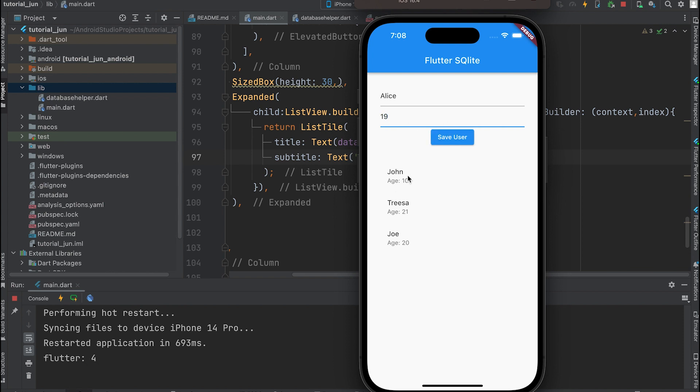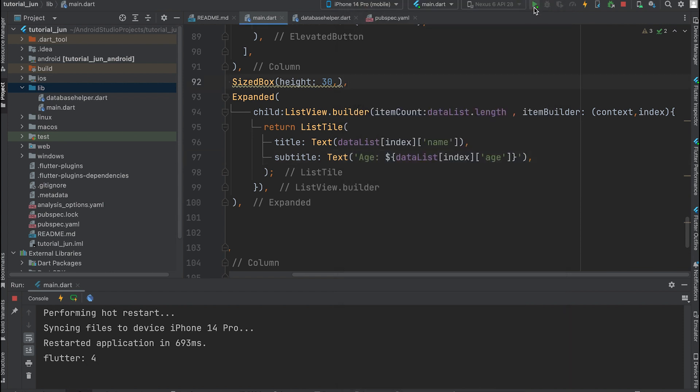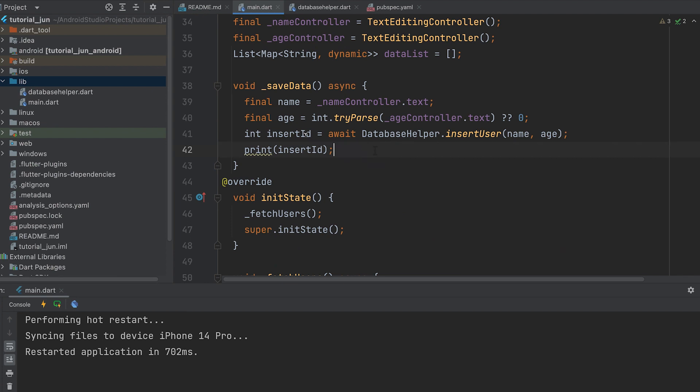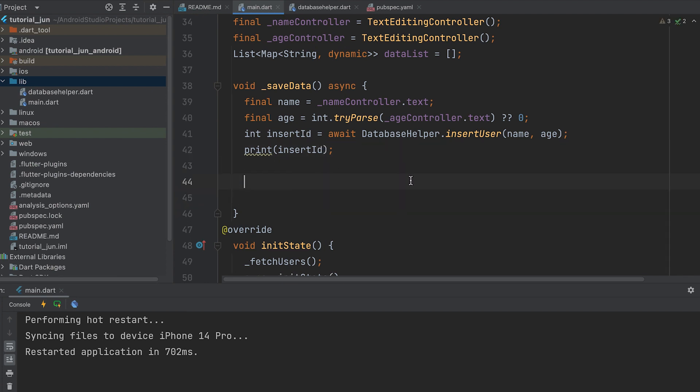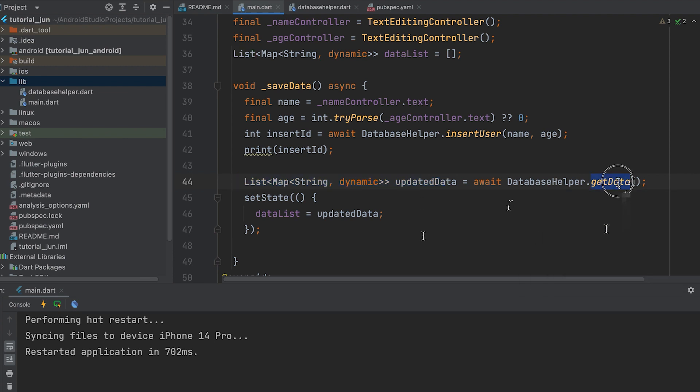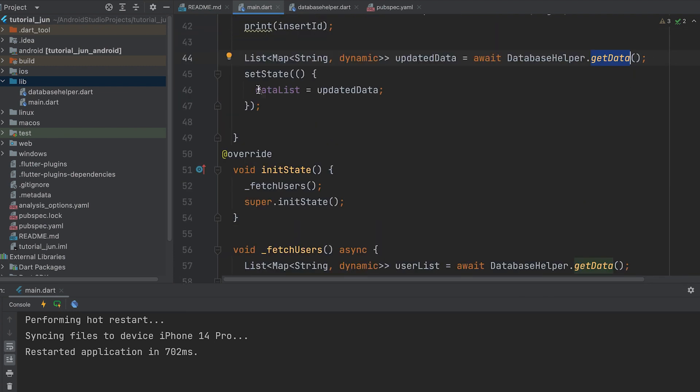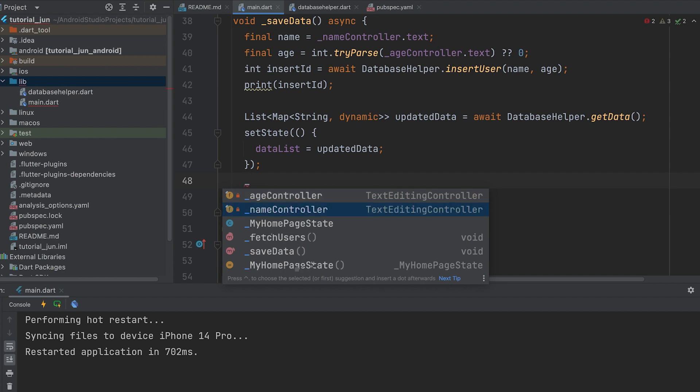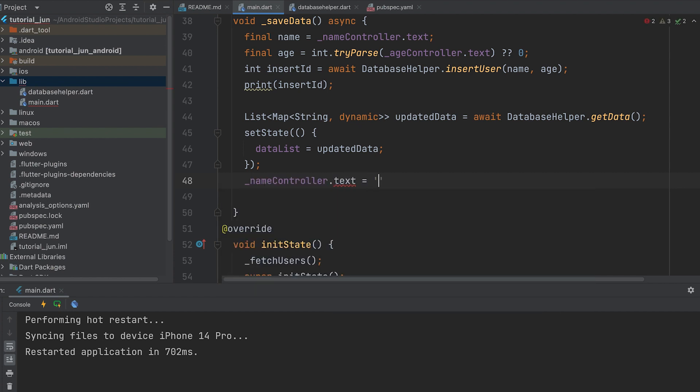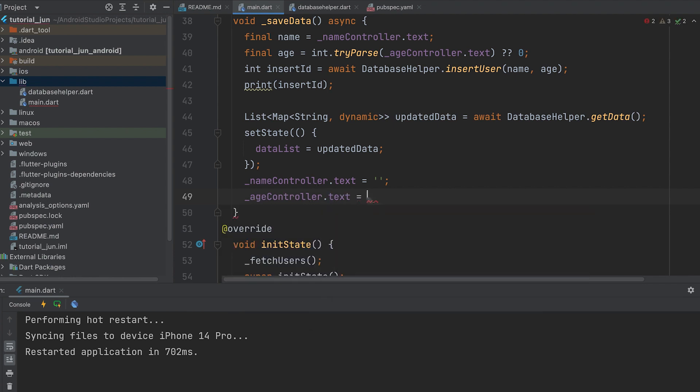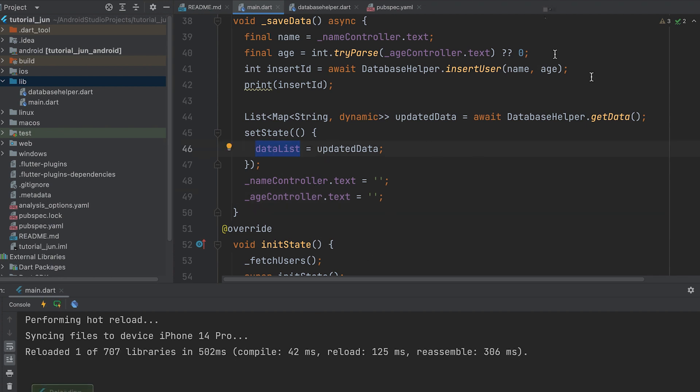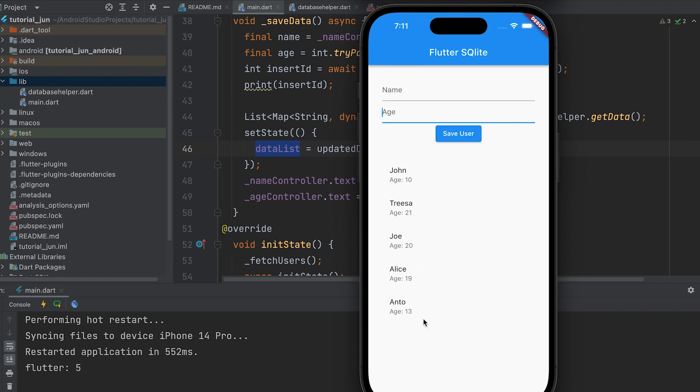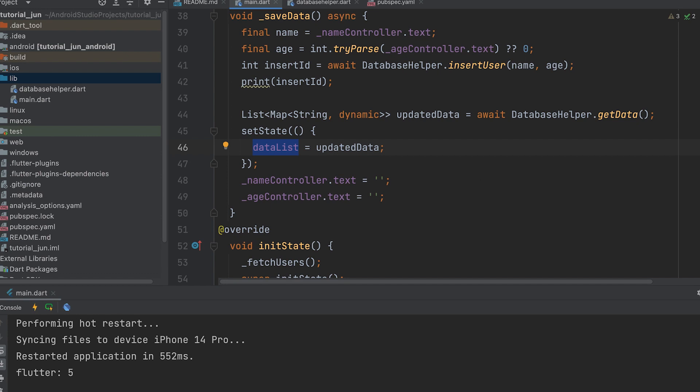After entering the next value, it wasn't displayed. The display only updates after a refresh. Let's fix that problem. After the insert, call the getData function. After that, update the value. Set the controller value to null. Now, let's save data. It has been refreshed.